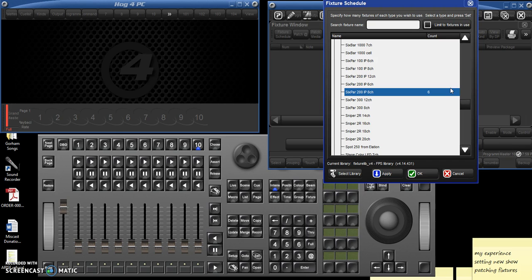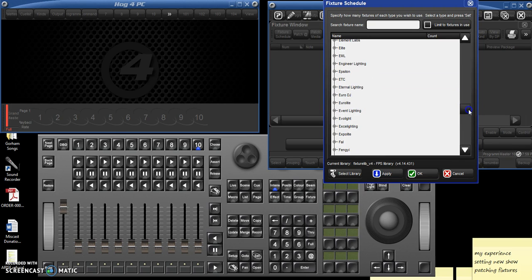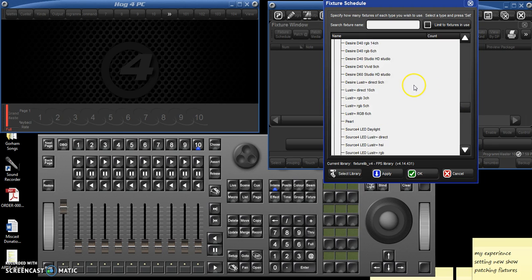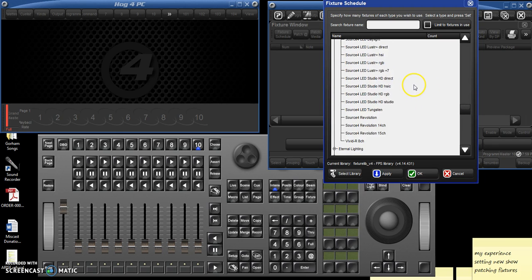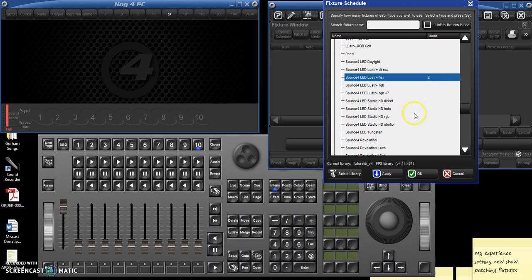There's not a button. You actually hit enter. I forgot to do that for several times. And then we also have some ETC. We've got two ETC source four lusters, hue, saturation, intensity. We've got two of those. And you hit enter. And then you hit apply.